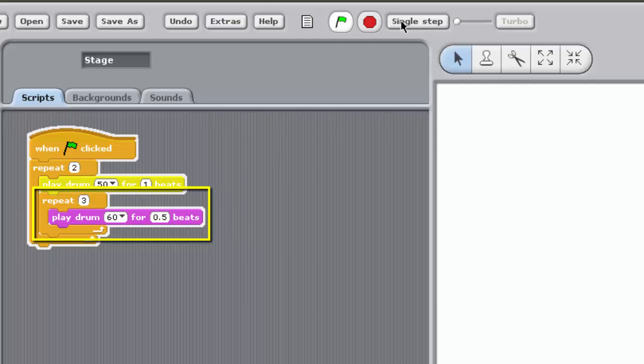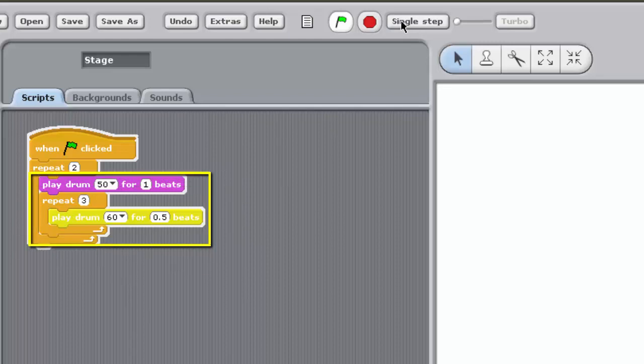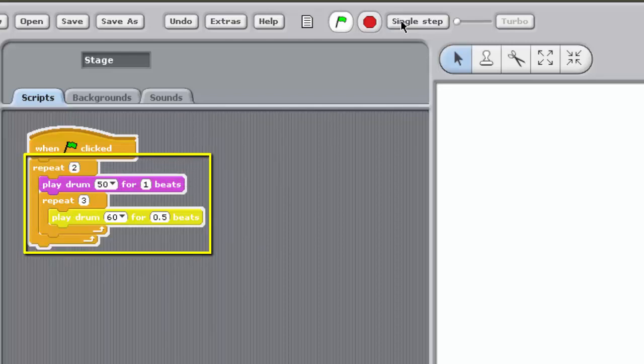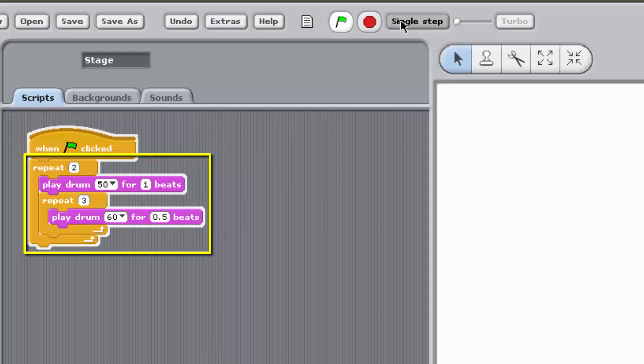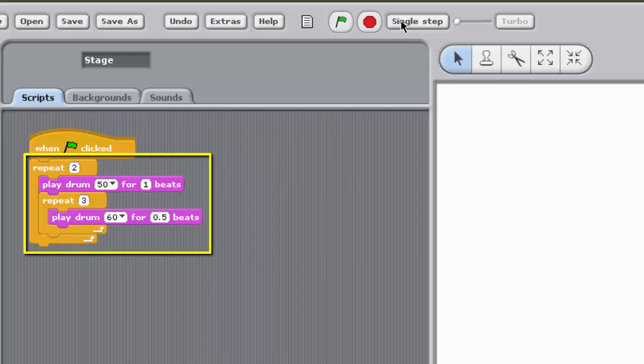Once the inner loop's contents have been executed 3 times, the program exits the inner loop. As the outer loop's contents have now been executed 2 times, 2 being the input value of the Repeat 2 block, the program exits the outer loop as well. As there are no blocks lower in the script, the program ends.